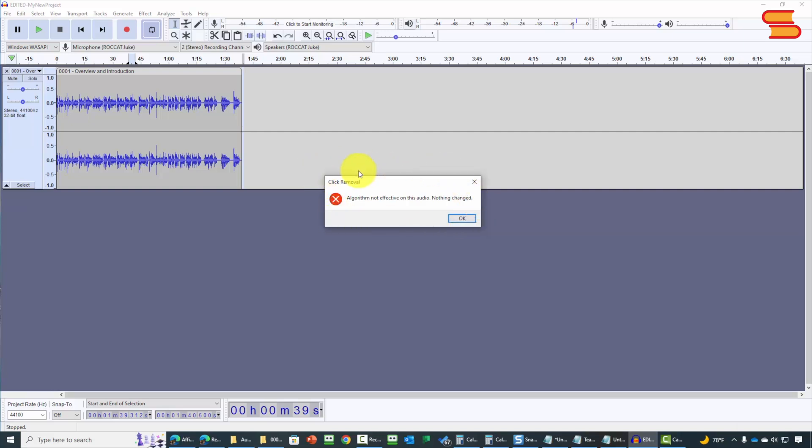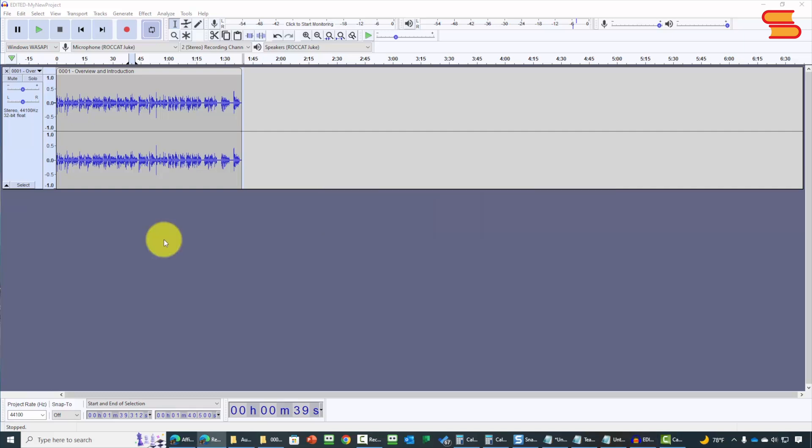When that is the case, Audacity will give you an error message that says the algorithm is ineffective on this particular audio. Okay, so with that, thanks, and I will see you in another video.